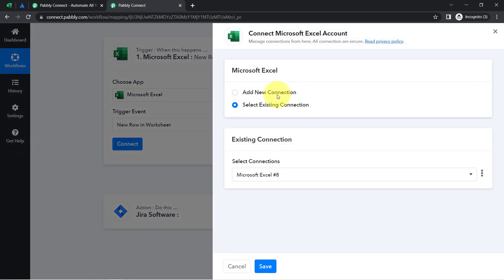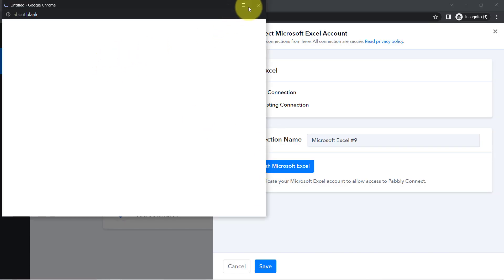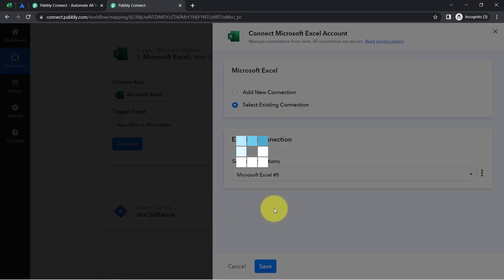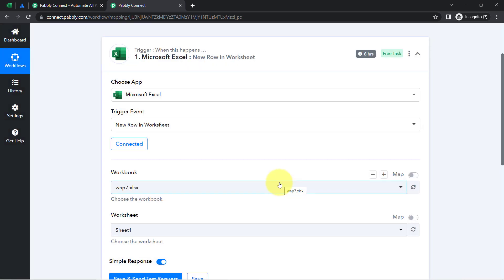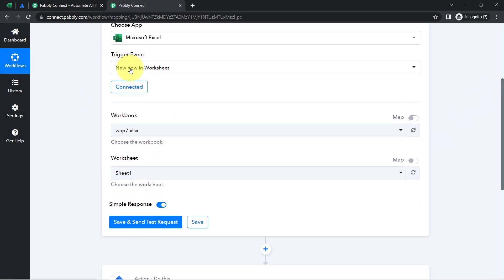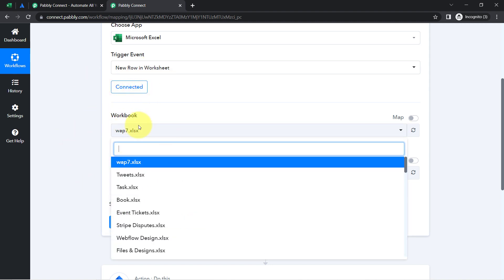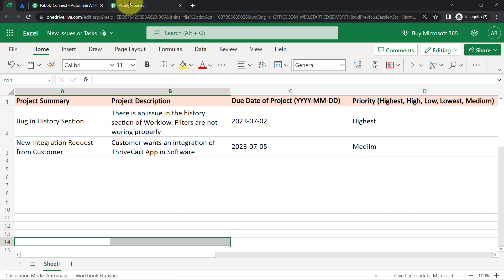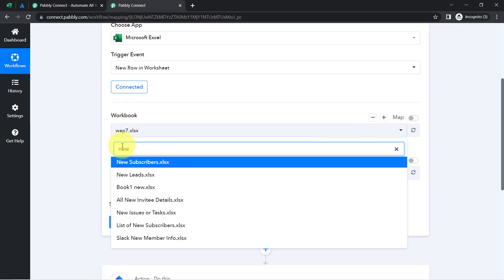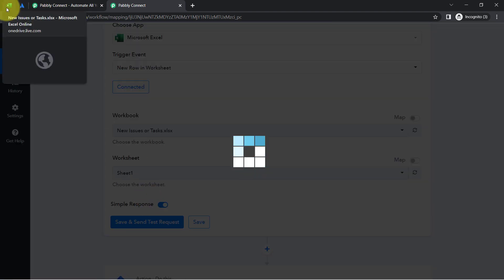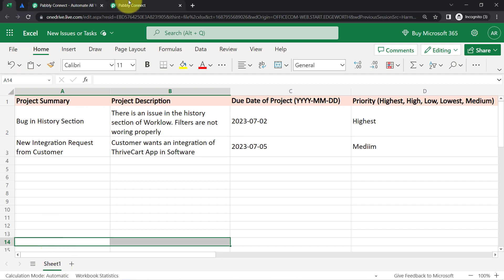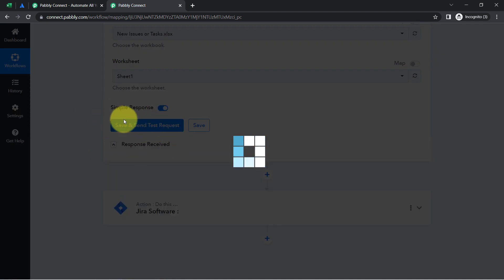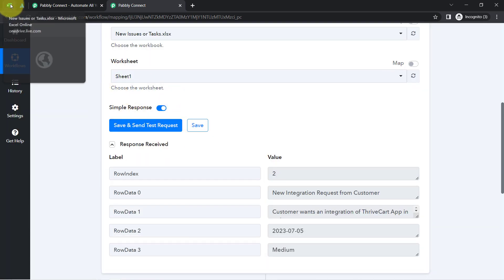Click on Connect, then click on Add New Connection. Click on 'Connect with Microsoft Excel' and provide access to your Excel account. I have provided this access multiple times so I am going with the existing connection. If you have already connected Excel with Pabbly Connect earlier, you can also use the existing connection. Because we are connected, all the workbooks I have created in my Excel account are now visible here. I am going to select the workbook called 'New Issues or Task.' I'll search for the same. Here you can see the workbook, and in the sheet I have a single sheet — Sheet One — which is selected automatically. Now I will click on 'Save and Send Test Request.'